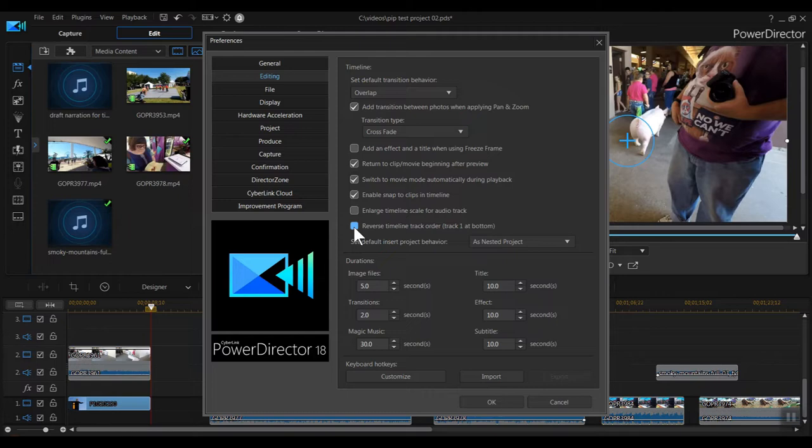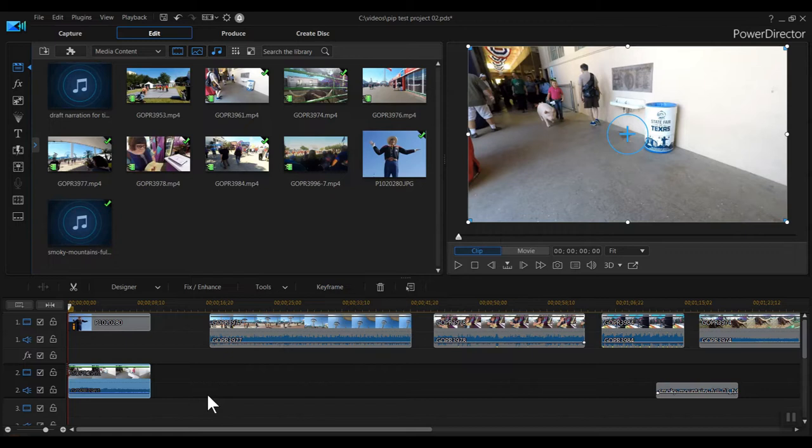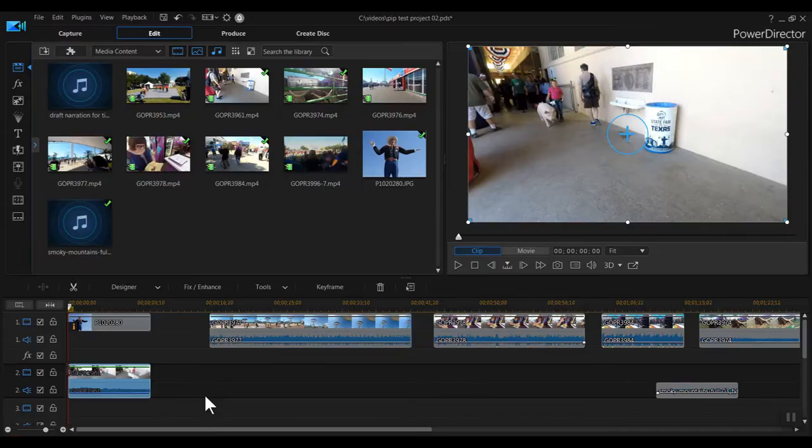Before I start with the PIP, let's deal with the audio on these video clips. Ultimately, I'll be playing all the clips simultaneously, and I don't need a jumble of mixed audio blaring away when I do it. I can deselect the audio track for each track as I build the collage, but why bother? I don't need the audio, so let's just get rid of it. Click on the clip, then right click, and choose Unlink Video and Audio.